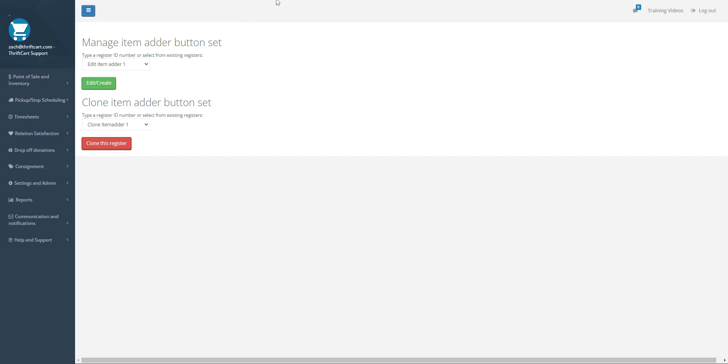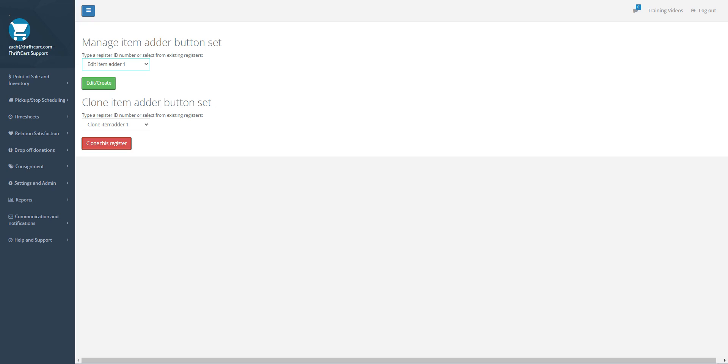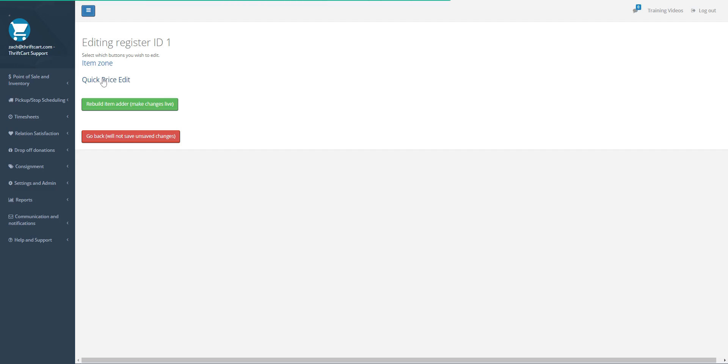Anyways, you go to your account.relationhq.com/itemadderdesign. Once you're there, you should see a page similar to this. You're going to check this dropdown list to make sure it says Edit Item Adder 1. If it says Edit Item Adder 2 or 3 or 4 as available options, you need to get with us to find out which one you need to edit. That just means you have multiple ones, but only one is active at any time. So if you go into Edit Item Adder 1 and click Edit...